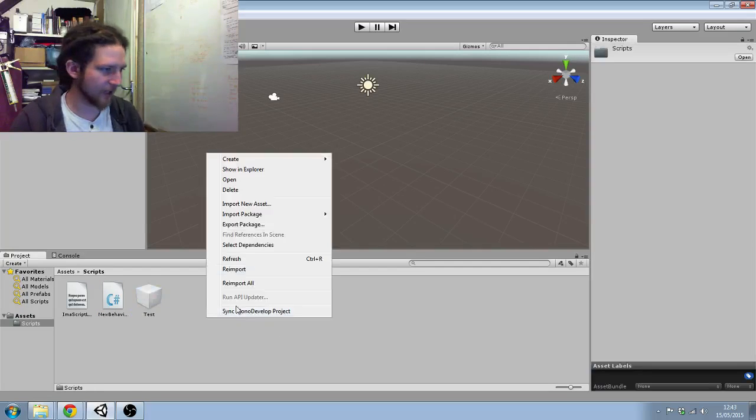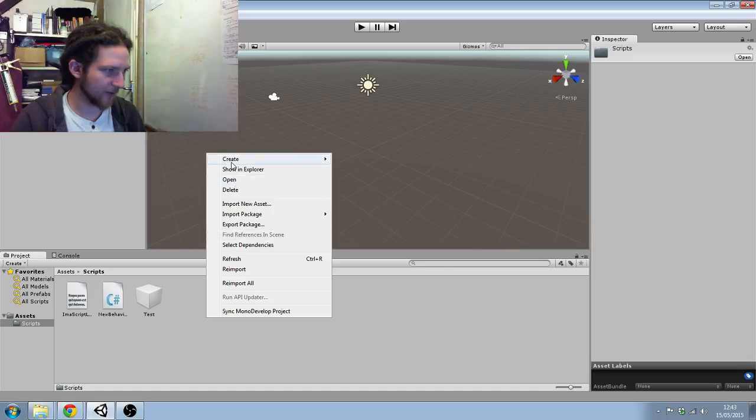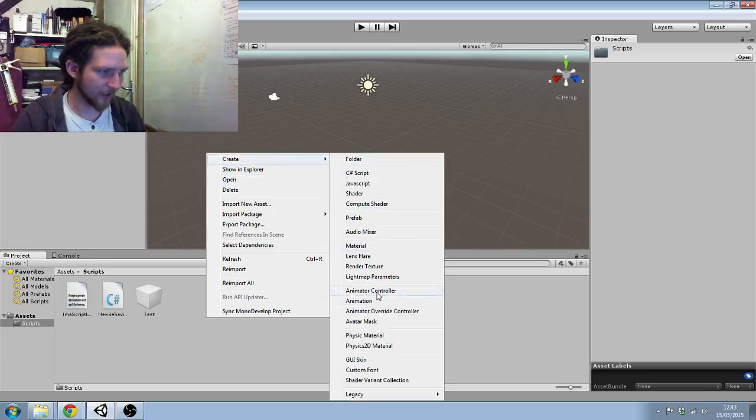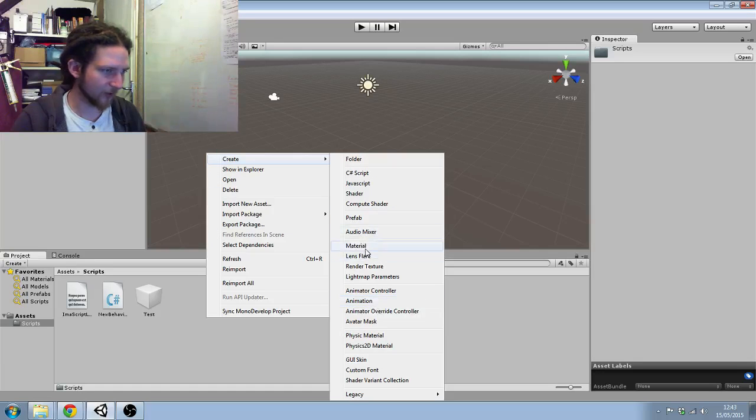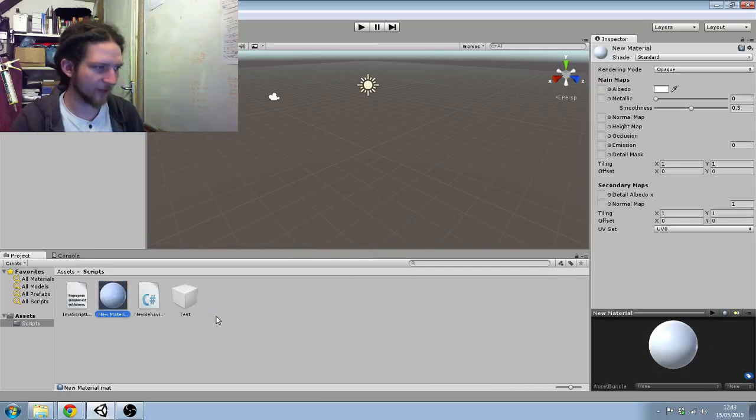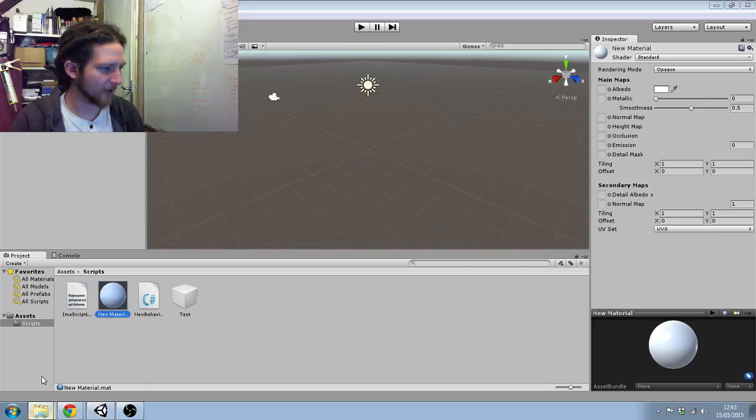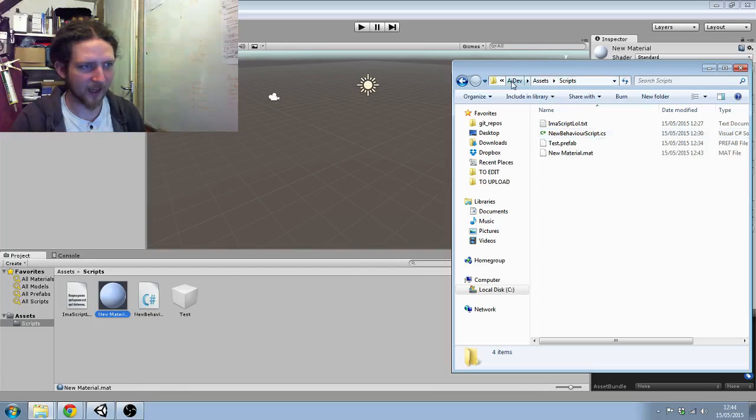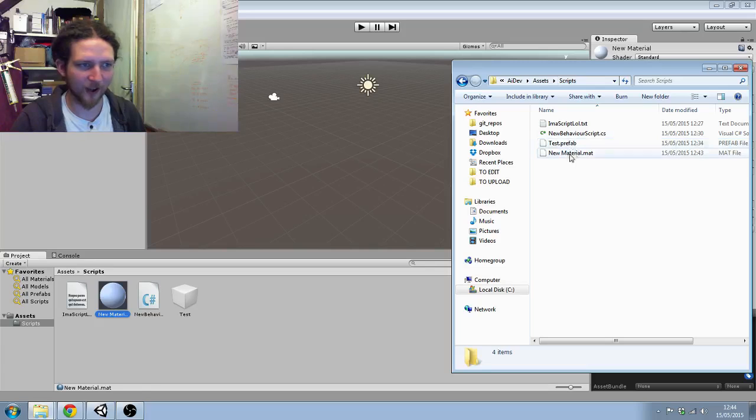And I can create new stuff in here. If I create a new material, call it 'new material', what I can then do is in my scripts - this is in AI Dev assets scripts - I now have my new material.